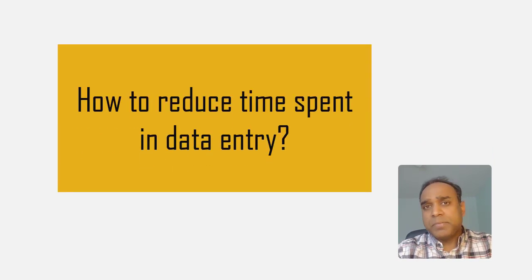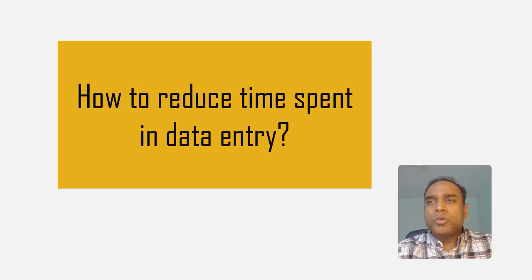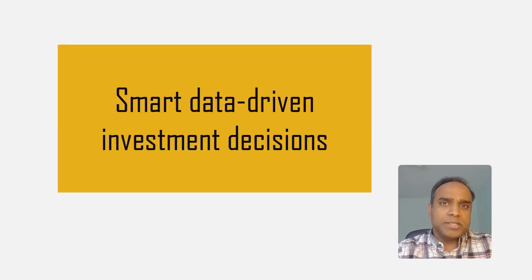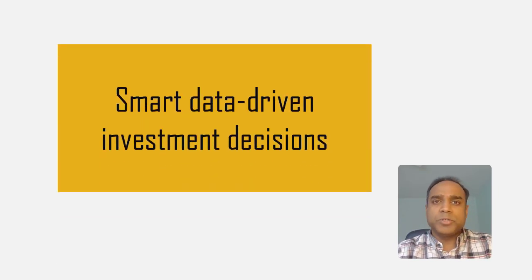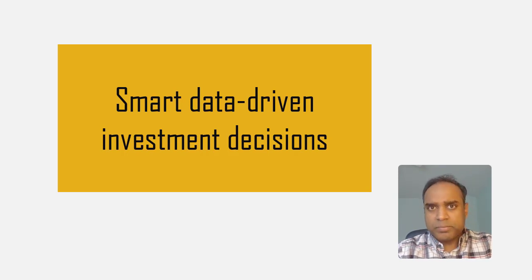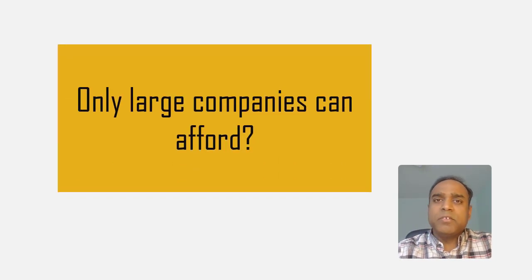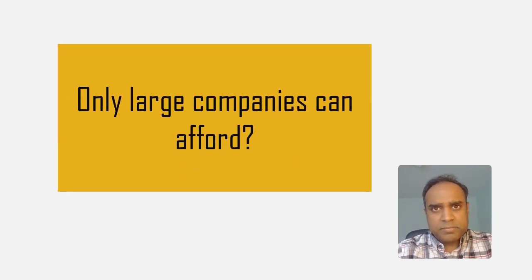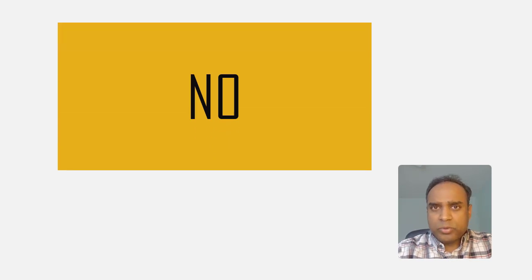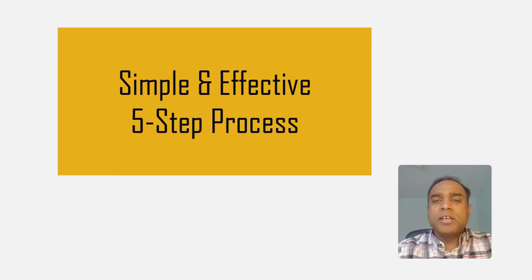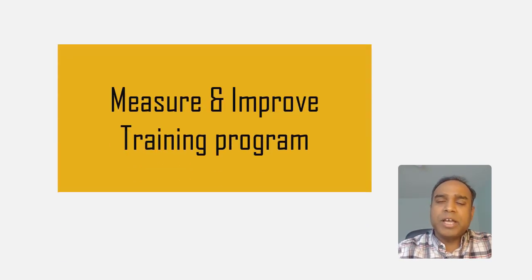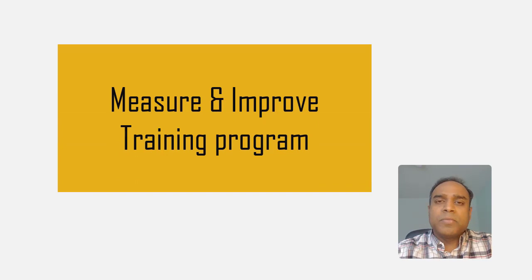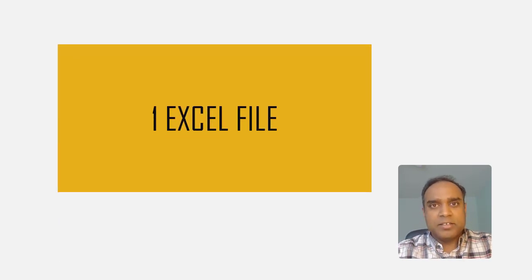Do you want to cut down the time you are spending tracking training in your company? Do you want to make smart investment choices when it comes to training programs or how to improve the return on investment of your training program? If you believe that optimized training programs can only be afforded by large enterprises, in this video I will provide you a five-step simple and effective process which you can use to measure and improve the training program in your company using one single Excel file.